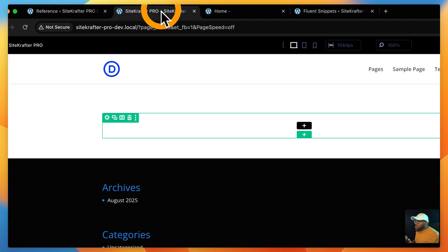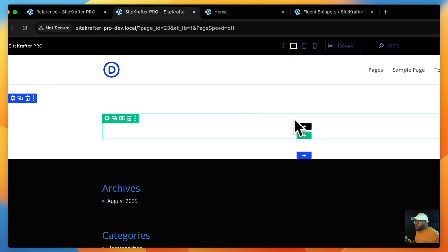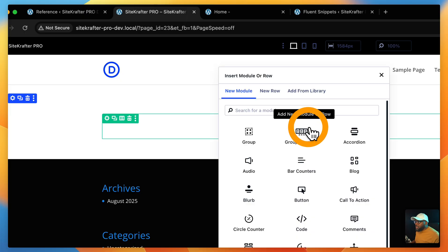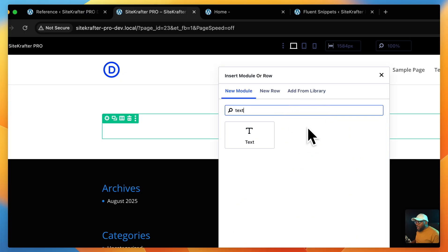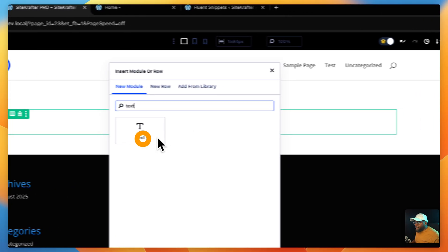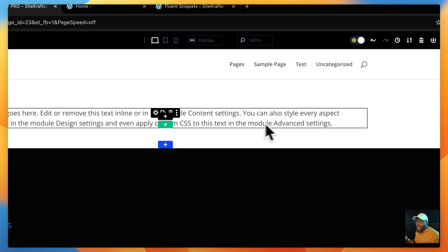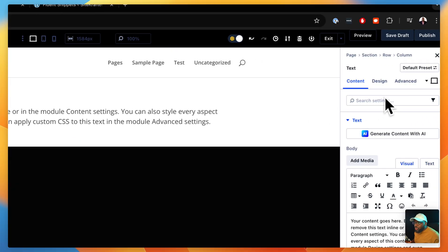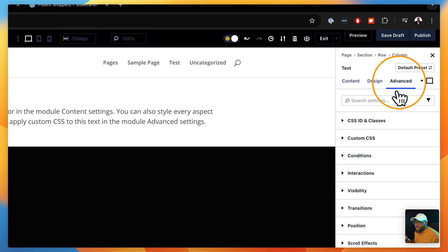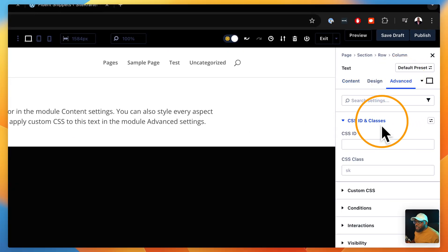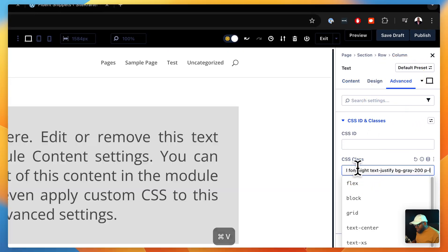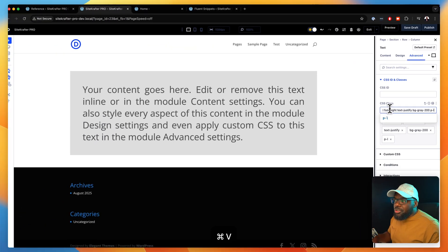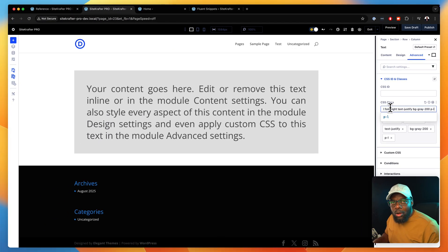I can now go onto my page and add a text module. After I add my text module, all I need to do is go to Advanced, CSS ID and Classes, and then just paste it. Do you see how easy that was?